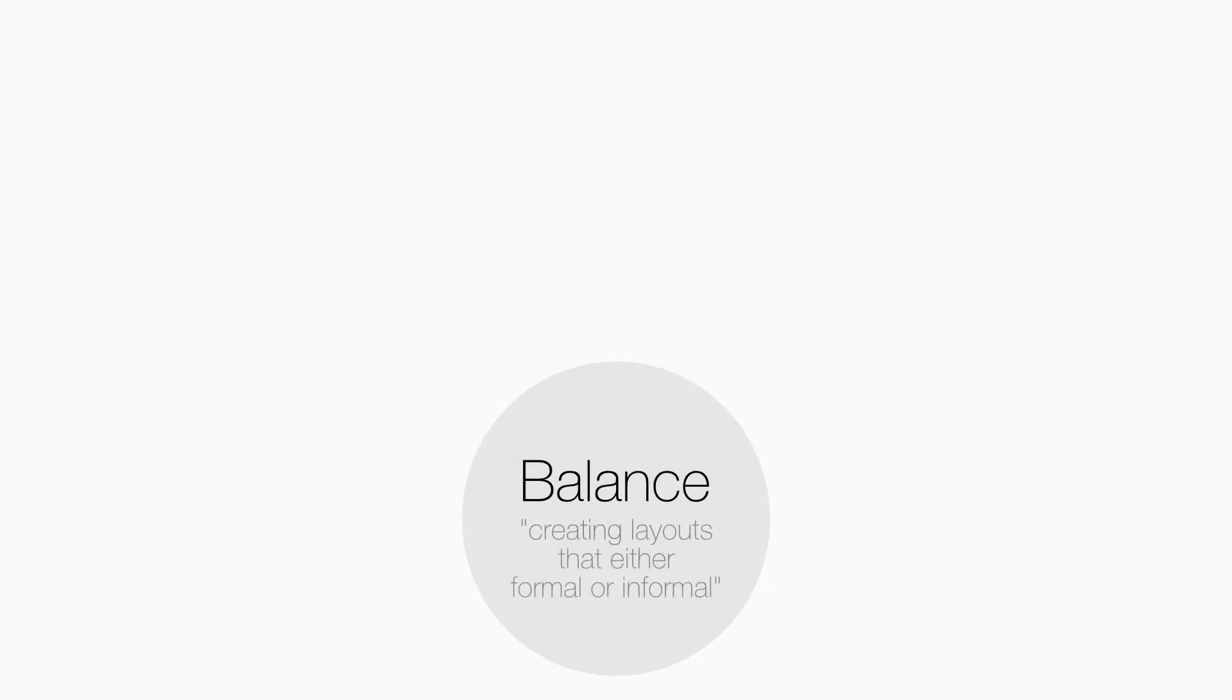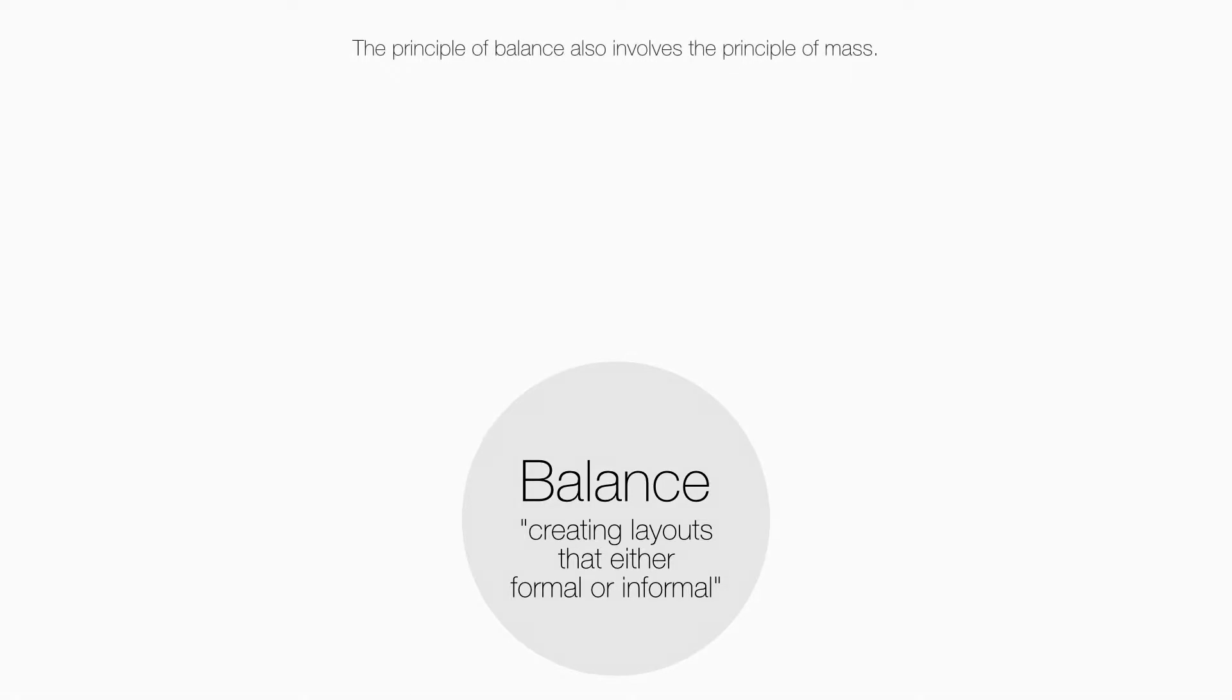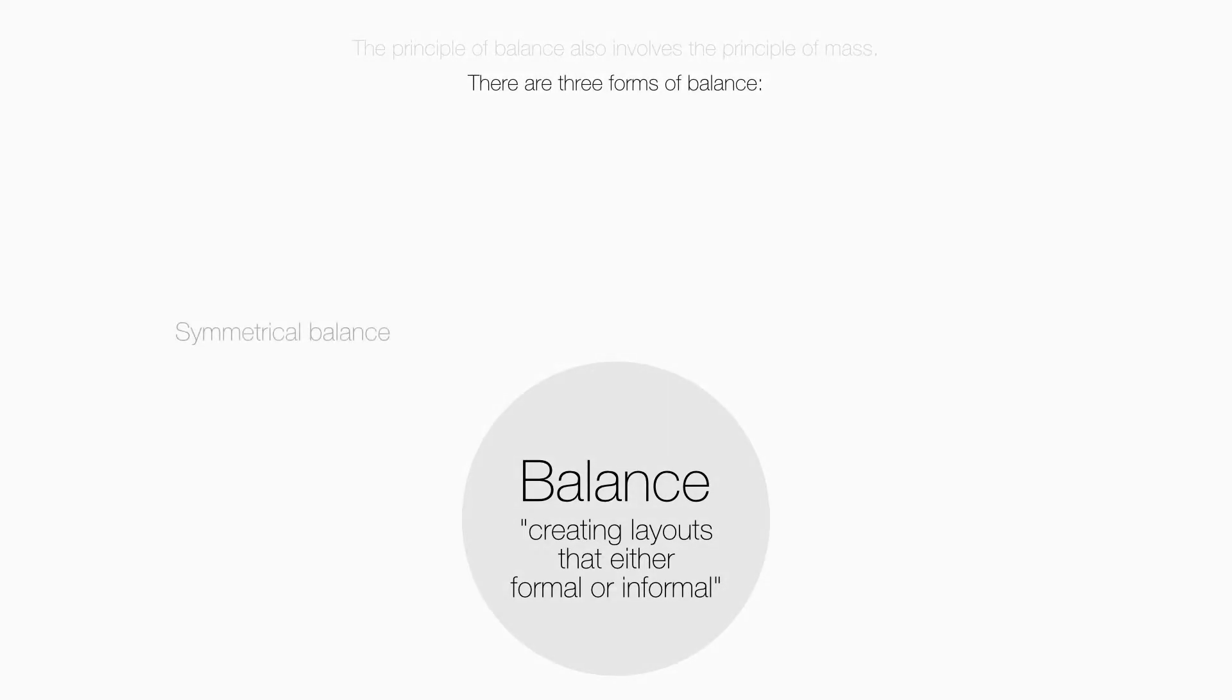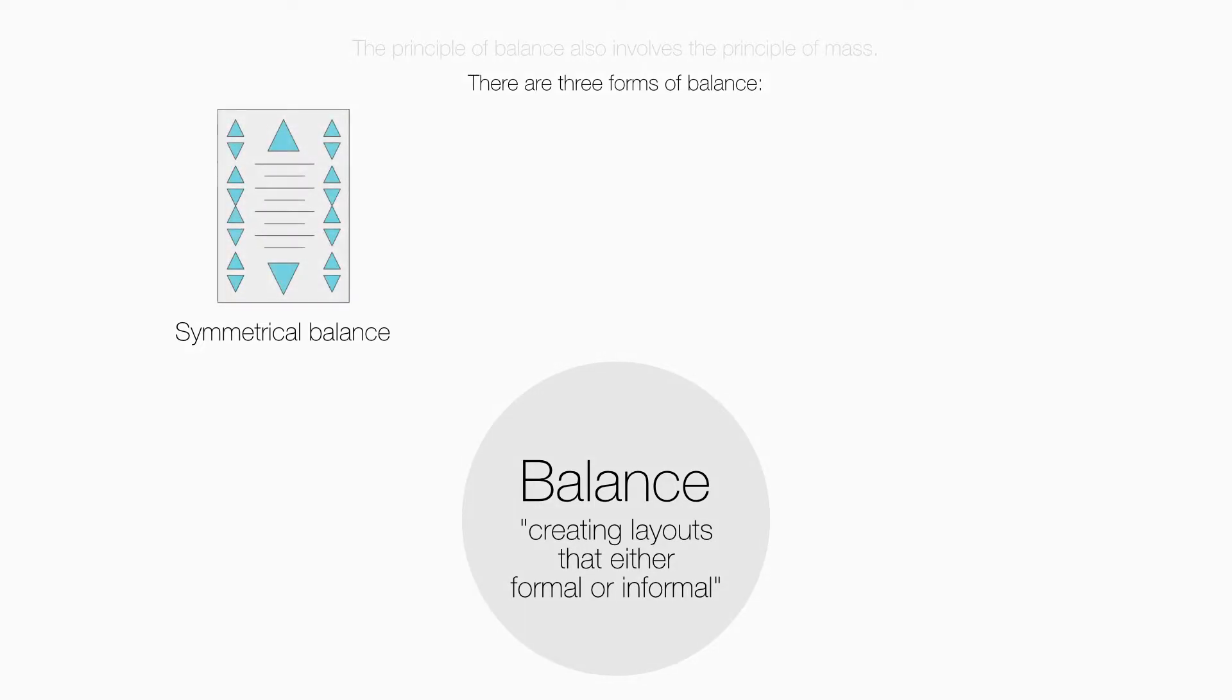The design principle of balance is about creating layouts that are either formal or informal. The principle of balance also involves the principle of mass. There are three forms of balance: symmetrical balance, asymmetrical balance, and radial balance.